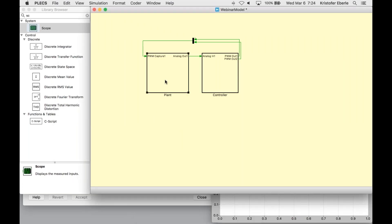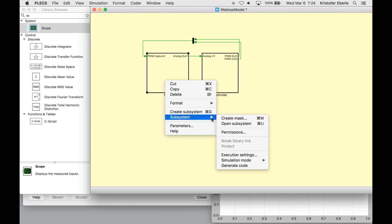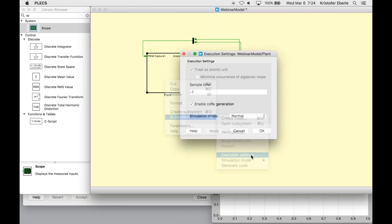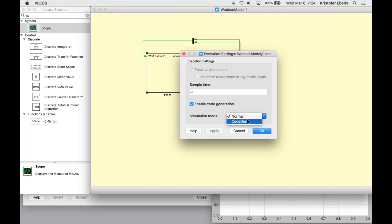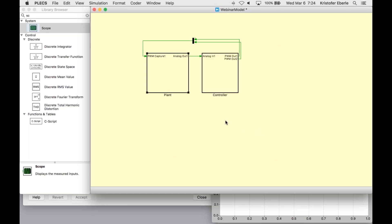What this gives the user is a duality to seamlessly transition between offline and real time simulations without making any changes to the model. Let's right click the plant subsystem and access the execution settings again. Here we have a parameter called simulation mode. This parameter is only available if you do have a license of the PLEX coder. When this parameter is set to normal, which is the default, the subsystem is simulated like a normal atomic subsystem in PLEX. When the parameter is set to code gen, the generated code is then compiled and linked to PLEX to be executed instead of the schematic based subsystem during the simulation.